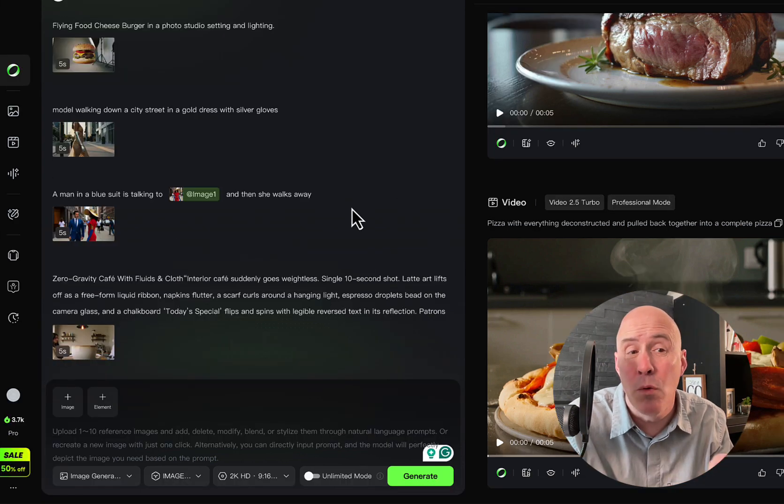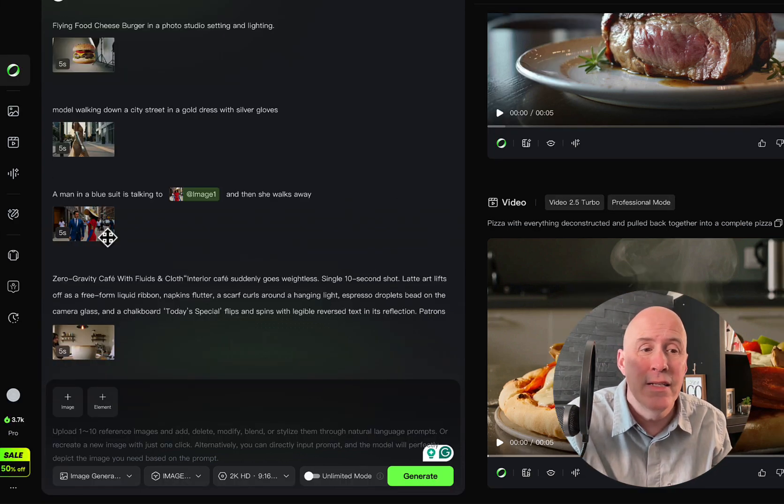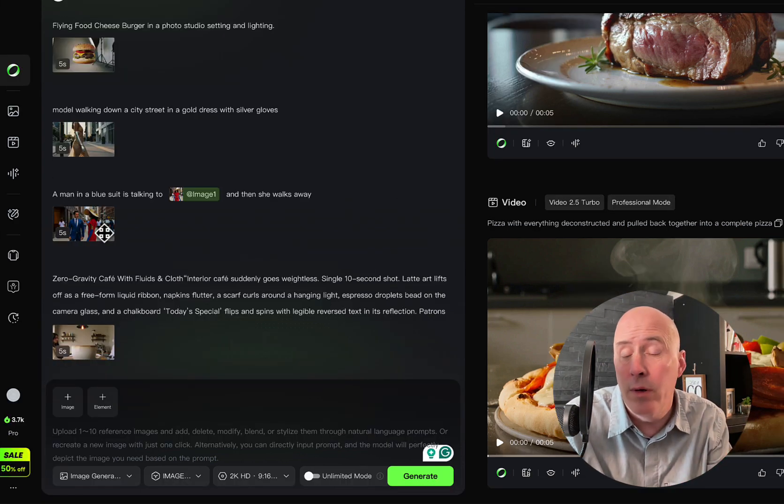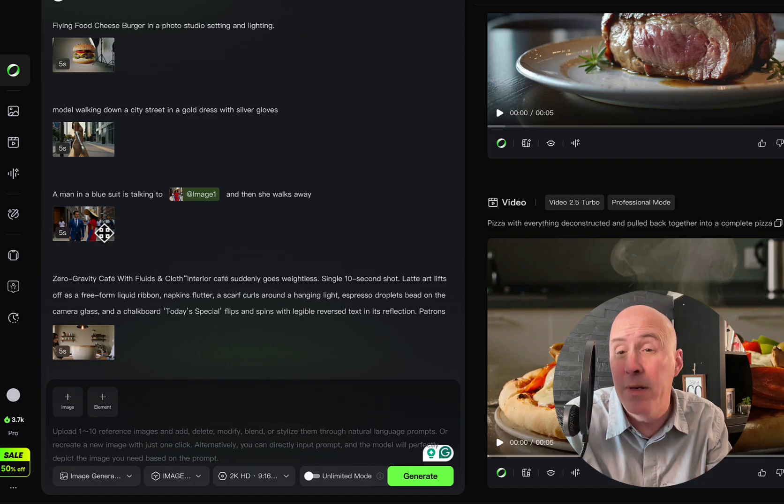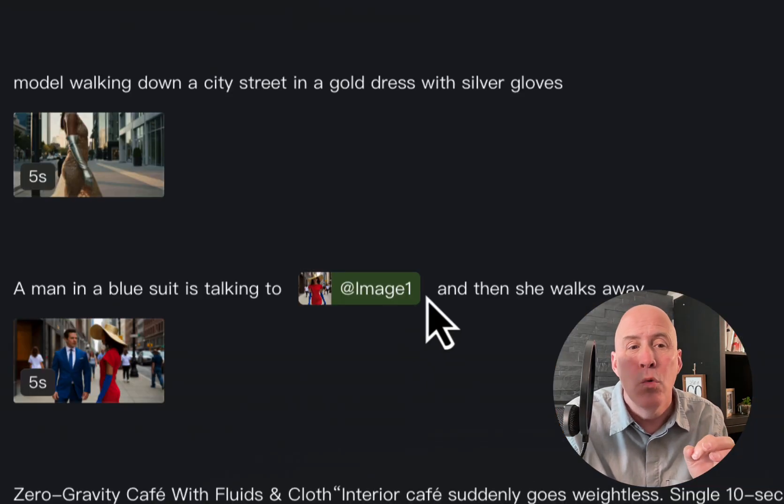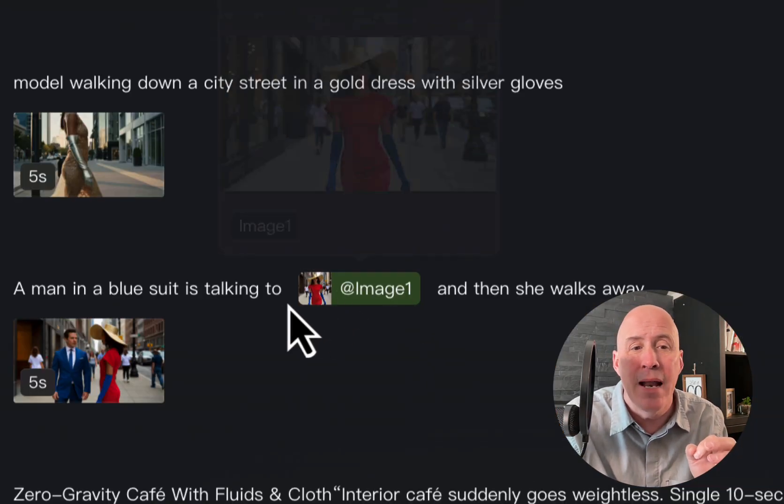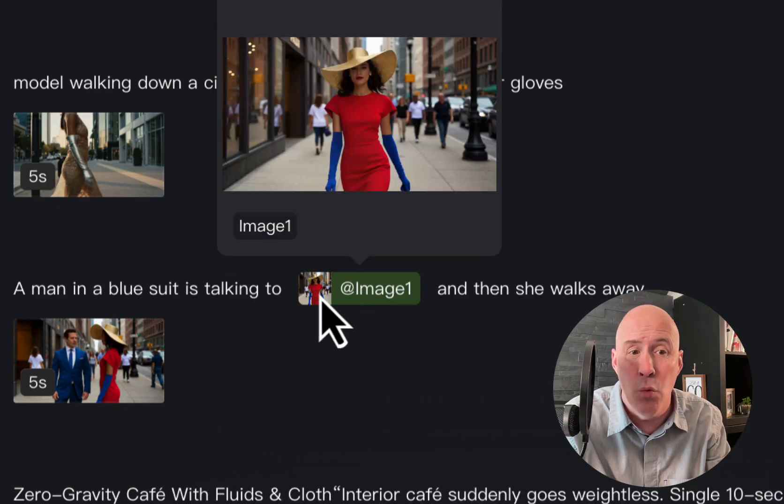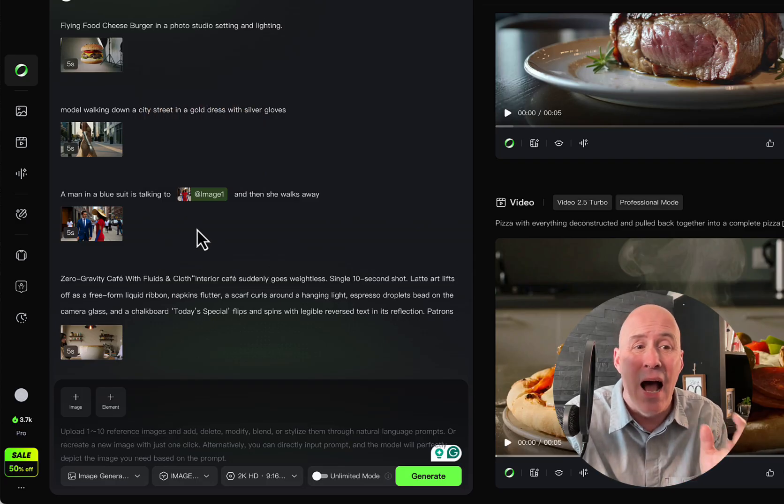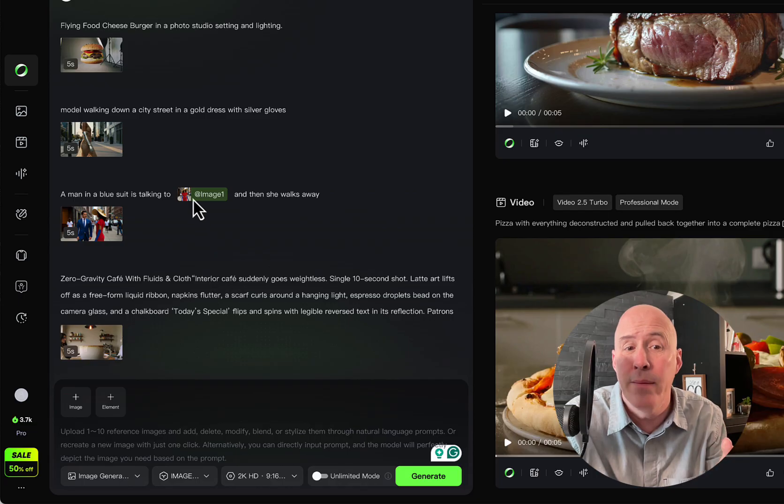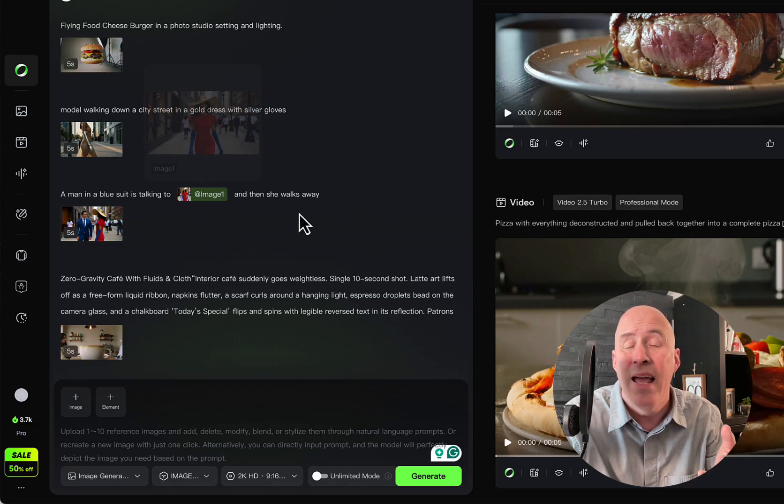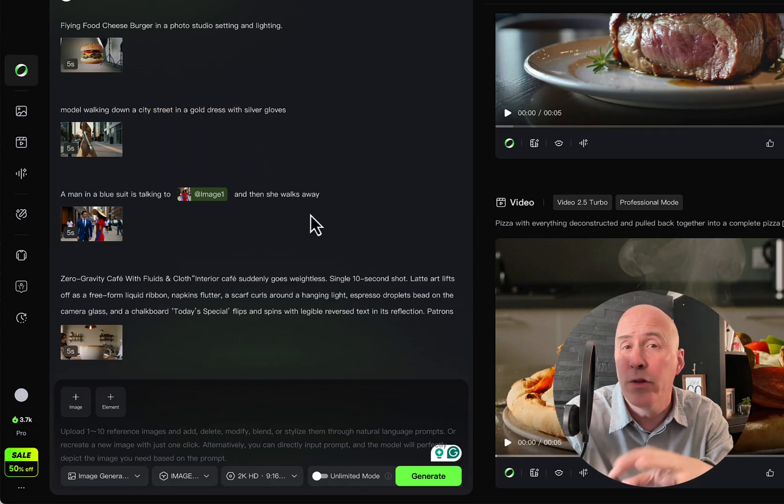For example, one thing you can do is upload an image or a number of images and video and bring them together, and Kling will give them an ID, such as image 1. And in this case, I had a man in a blue suit talk to image 1, and then she walks away.